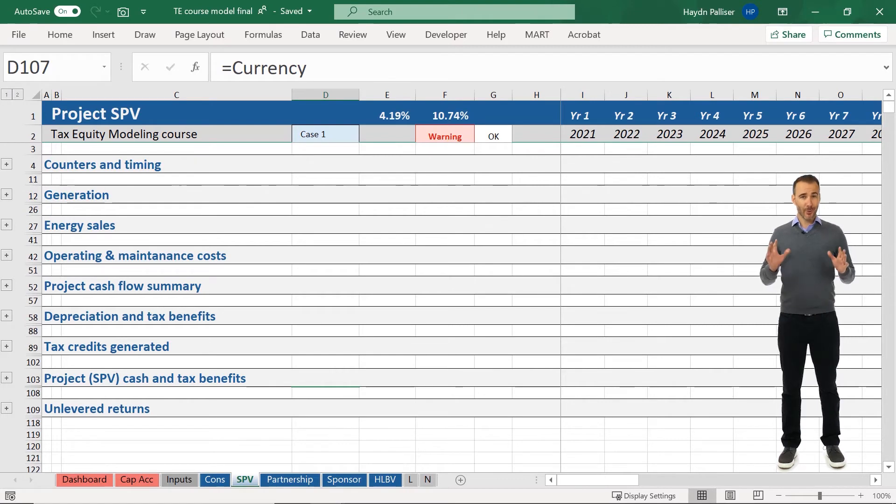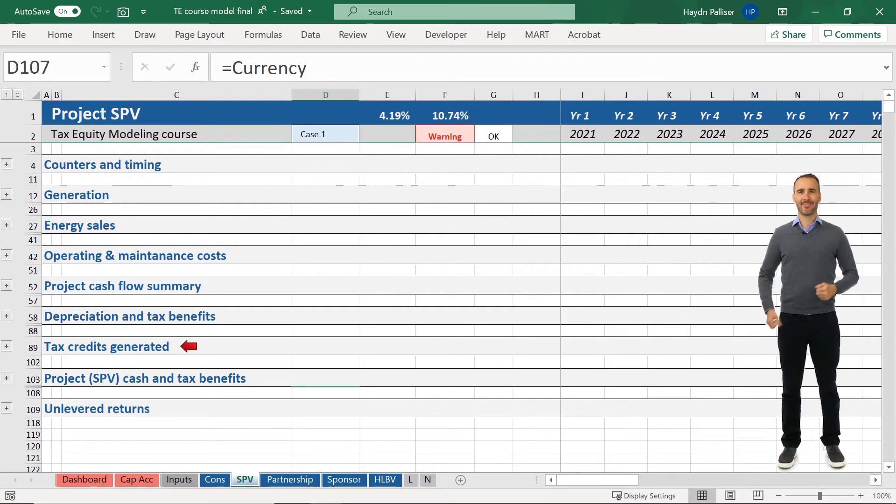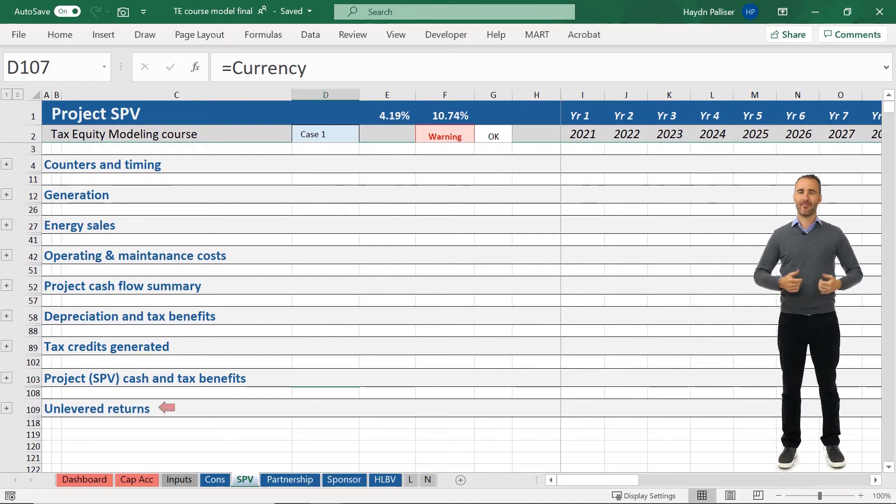It also includes the project level benefits derived from depreciation and tax credits, as well as a total summary of all benefits from the SPV and our unleavened returns.